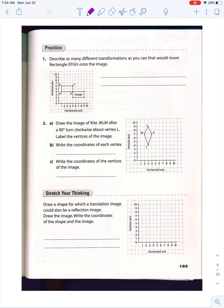We're doing a review of pages 105 and 300 in the textbook. Describe as many transformations as you can to move the image. A reflection does not work — that's not going to be an option.